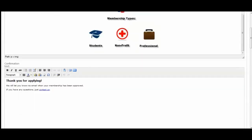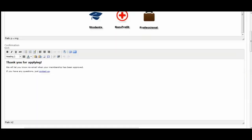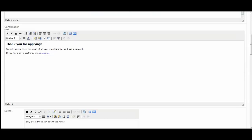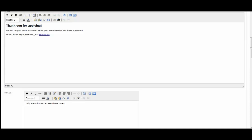And then the confirmation box is what your member applicants will see after they've submitted the application. So here I've said thank you for applying. My memberships that I've set up all require approval. So we've let them know here that they will receive an email notifying them that their membership has been approved later on.